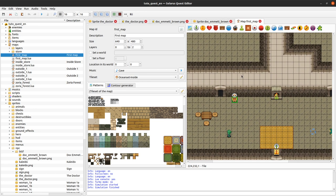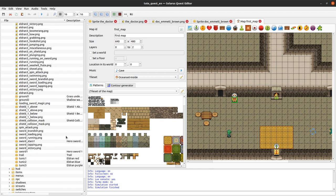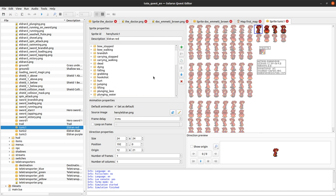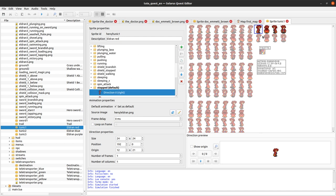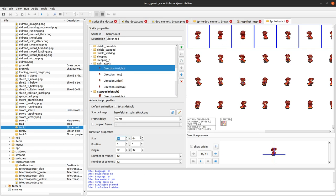This origin can really save you when you have a sprite of different size than its entity, and also when you have a sprite with multiple different animations that all have different sizes. Back to our hero — the stopped animation is organized in frames of 24 by 24 with the origin always at the feet. If you pick another animation whose frame size is much bigger, it's only the origin point that allows you to get back on your feet.